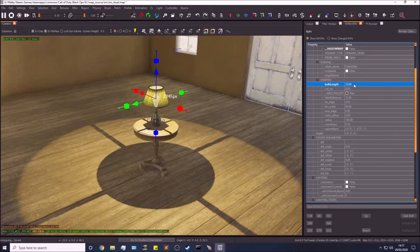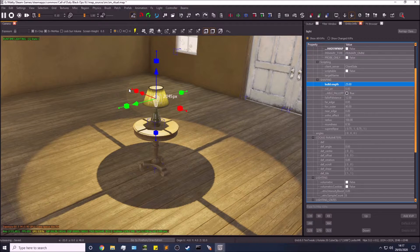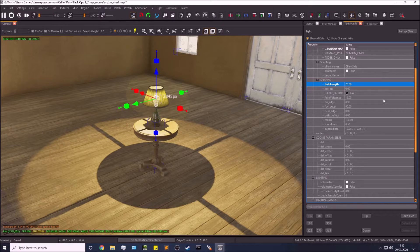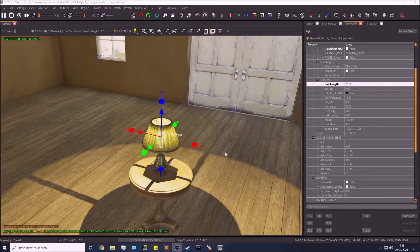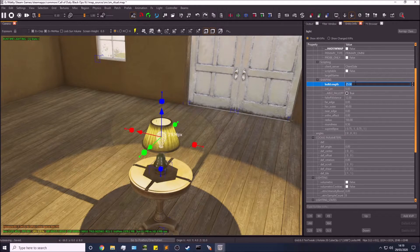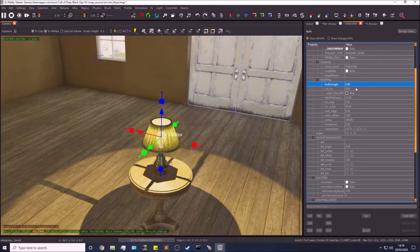Going further down, we have bulb length. If I bump this up to say 25, you can see the actual light gets longer. If you're doing a bar light or a fluorescent light on the roof, you'd use that to make the light itself more like a rectangle rather than just a sphere or cylinder.